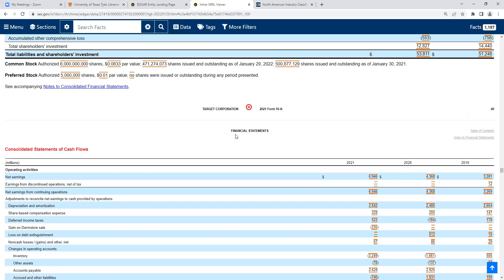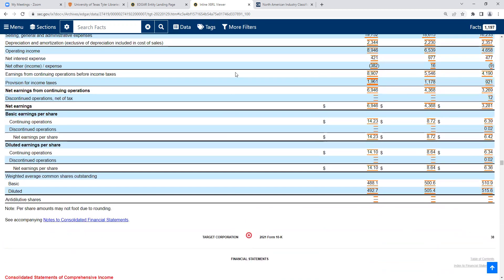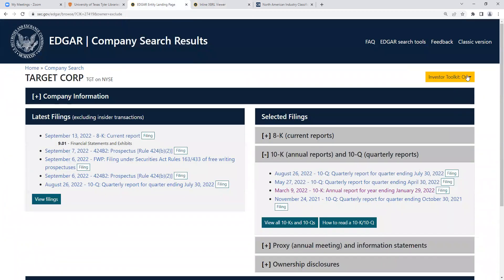Any questions about the SEC filings or their new EDGAR database design? So we've talked about those SEC filings. The next thing we're going to do is transition into library-provided databases. I'm going to just get rid of a few tabs here and clean it up a little bit. In case you're not familiar, this is the library's homepage.